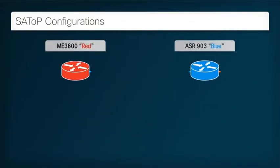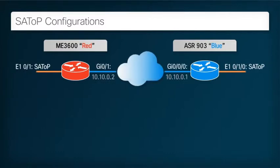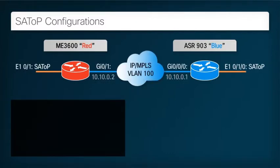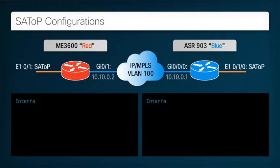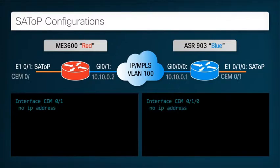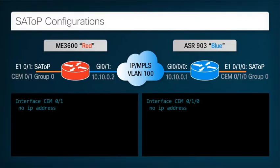The SEM group commands in the previous step have created SEM virtual interfaces — in this case, those for the SATOP pseudowire. Now we need to configure each of the SEM groups instantiated in the previous step. We start this process by using the SEM keyword, followed by the group number specified in the previous SEM group command. Since our commands were SEM group 0 for the SATOP interface, we need to specify SEM 0 here.